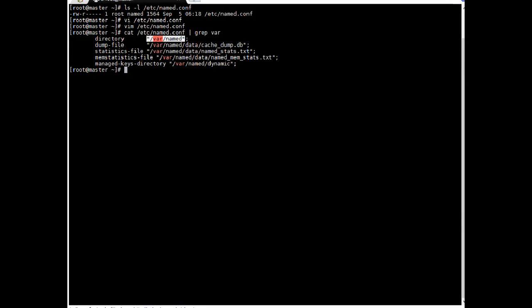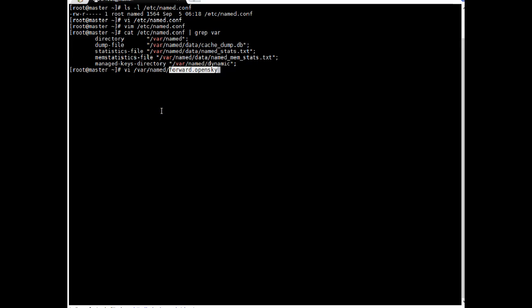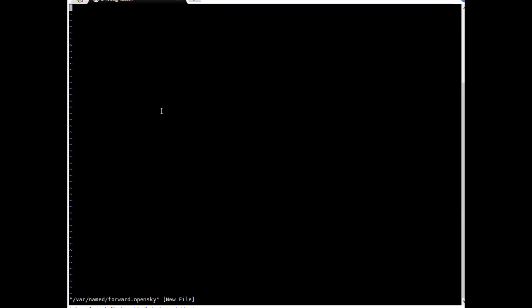So let's create our forward lookup file. I'm just doing vi in this particular directory with the file name forward.opensky which we just mentioned in /etc/named.conf. Enter, escape I and here I'm going to add these entries. I have already prepared the entries which need to be added.